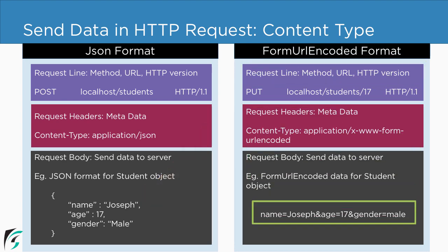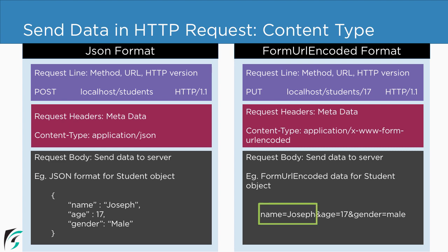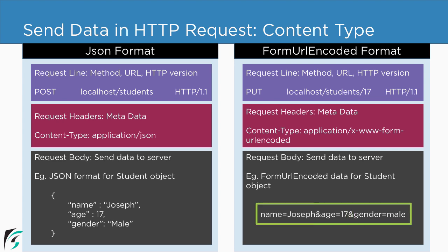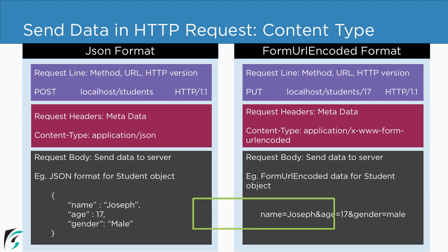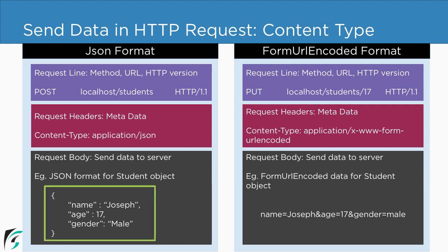So our request body will appear to be somewhat like this. It will have a key value pair such as name and value, age and value, gender and value. And these key value pairs will be separated with the help of ampersand. And the same data in terms of JSON will appear to be like this. So both are same, just that the format is different.